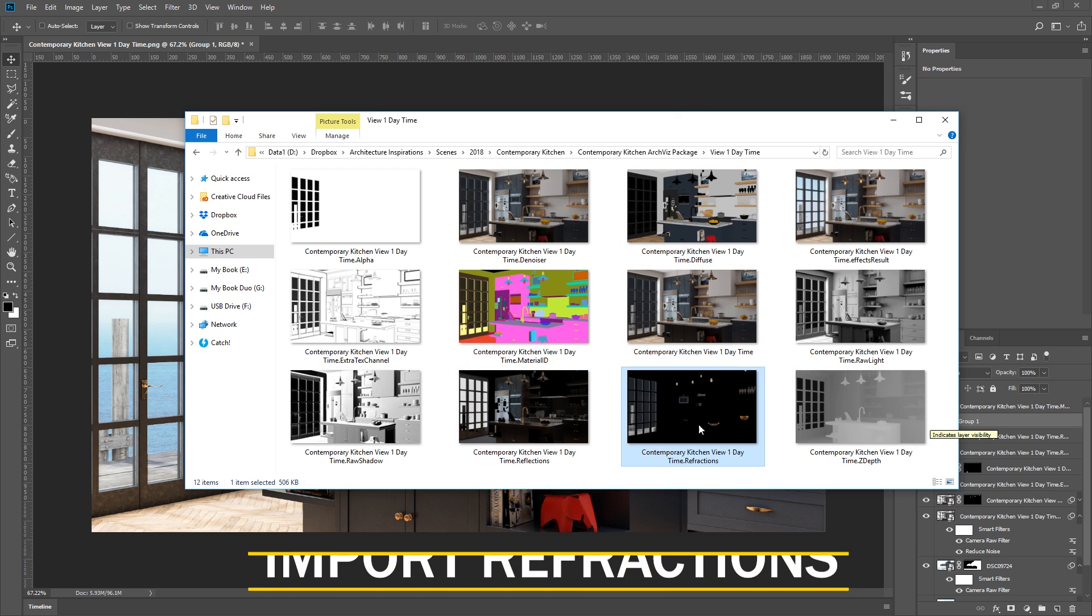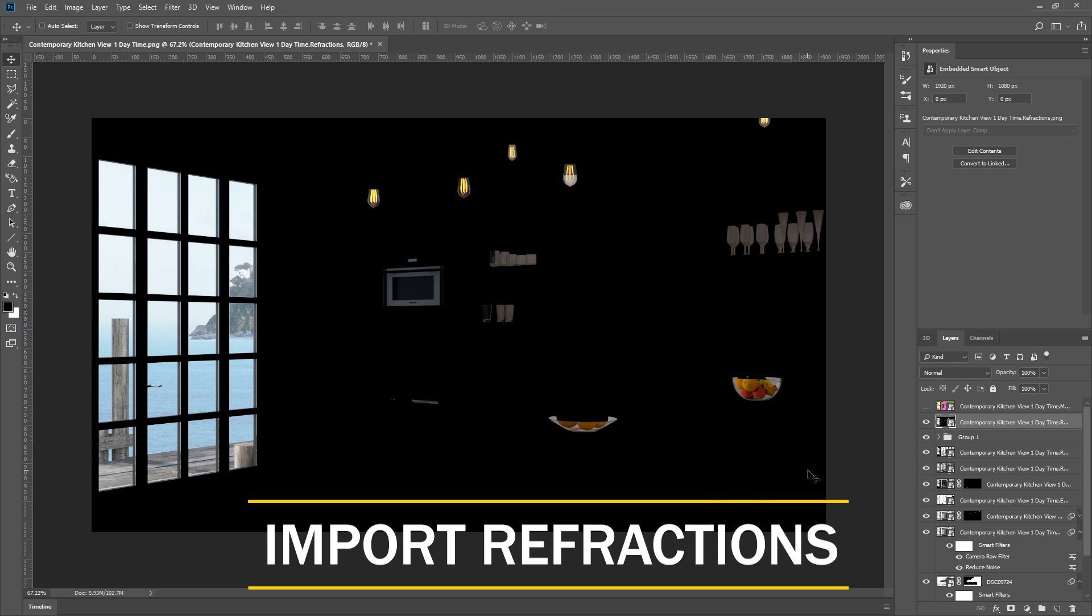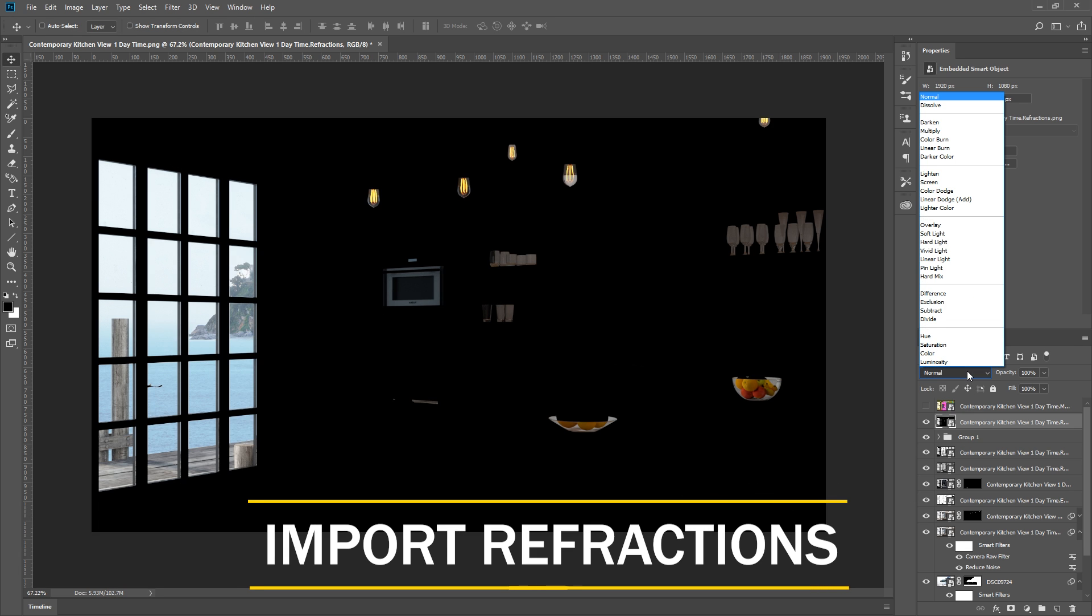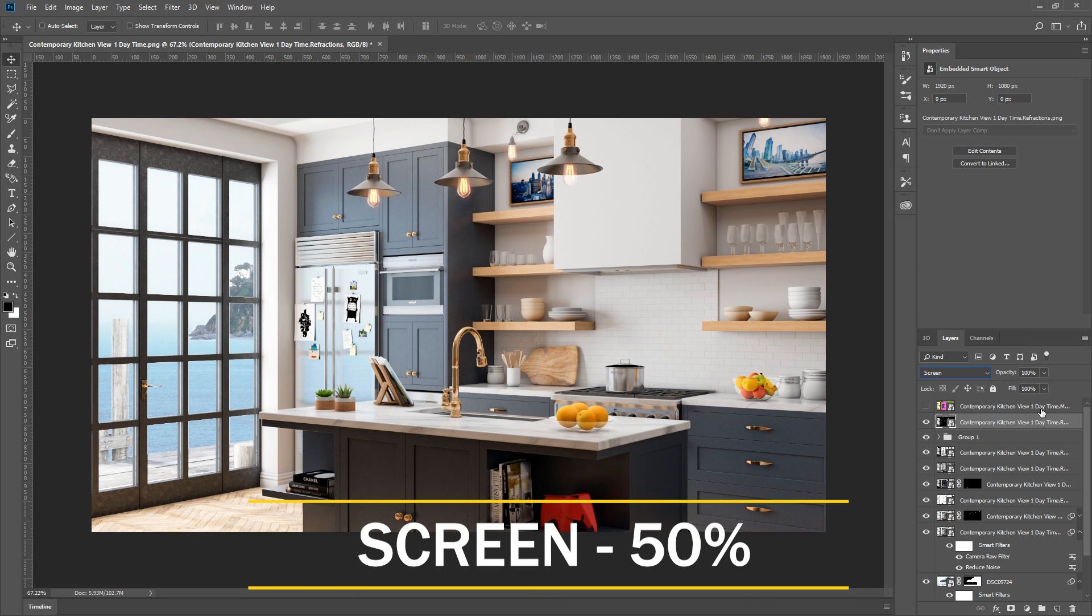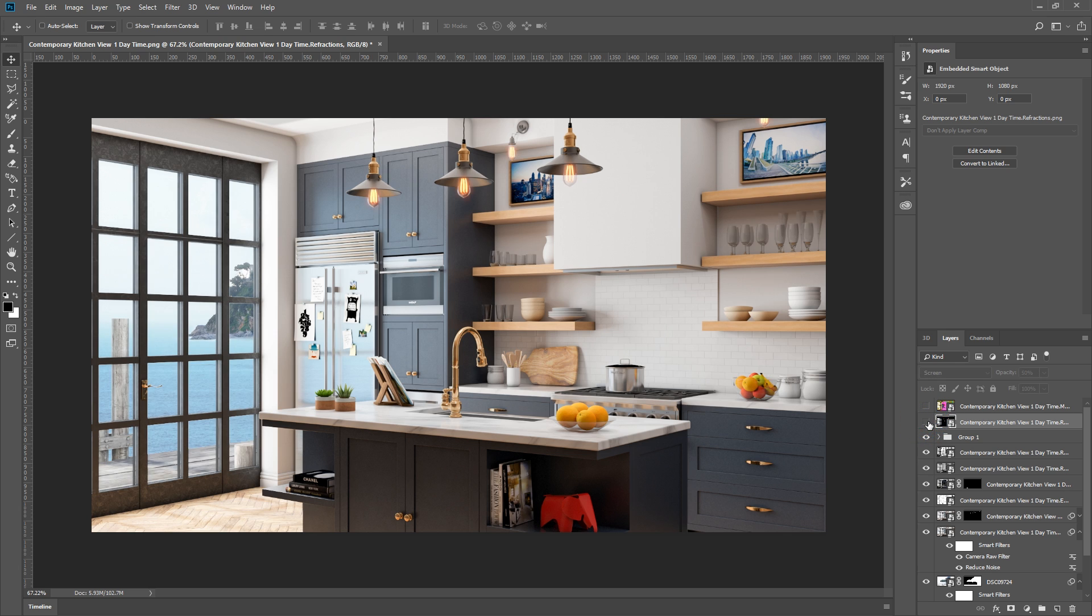Next, we will add the refraction channel, and set the blend mode as screen, then turn down the opacity to 50%. As you can see, the refraction channel is really good for adjusting the glass material in your rendering.